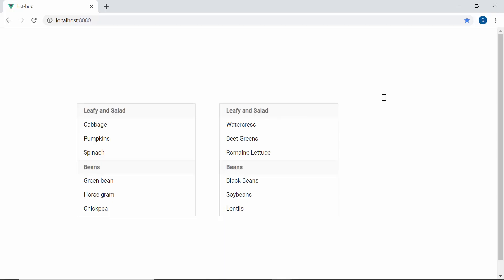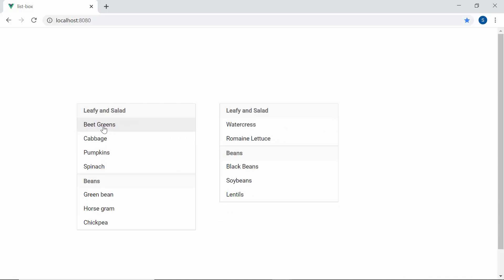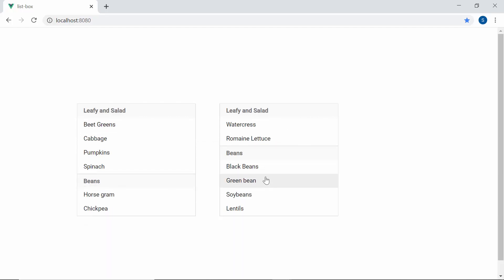So now you can see that I can drag and drop the item beet greens from one list box to another. Similarly, I can also drag and drop the green bean to another list box like this.